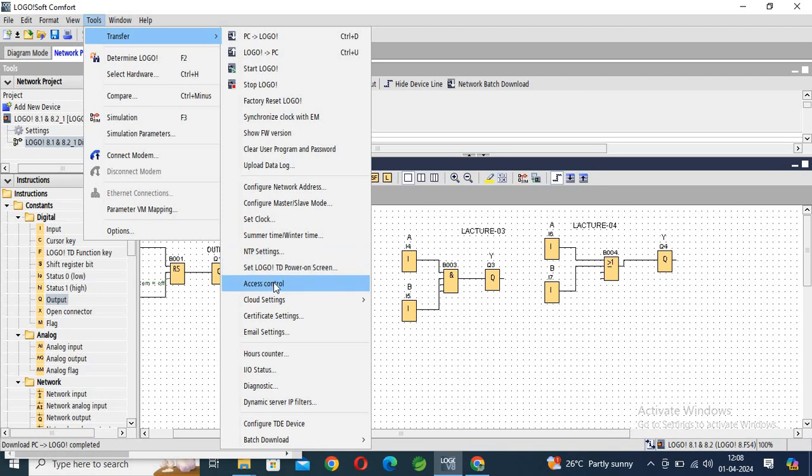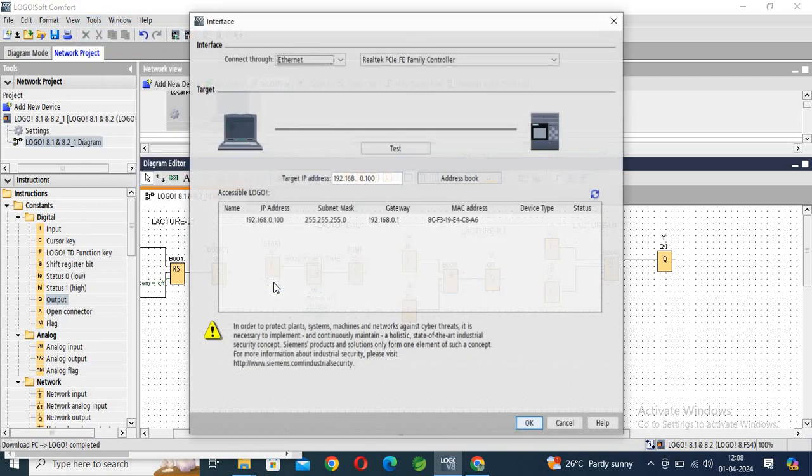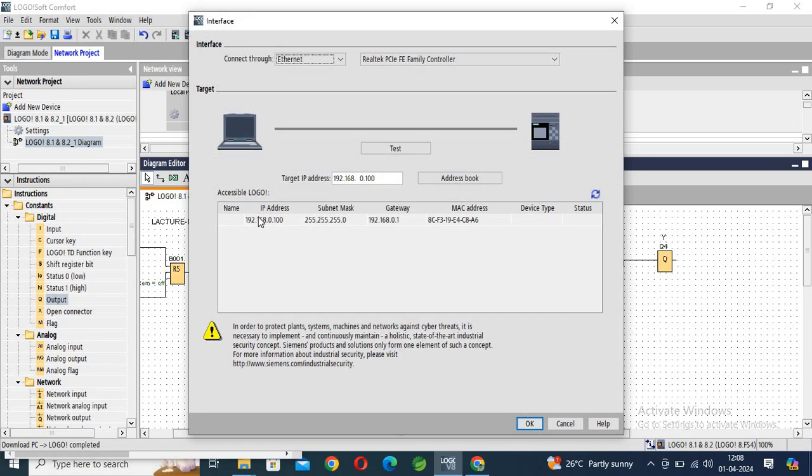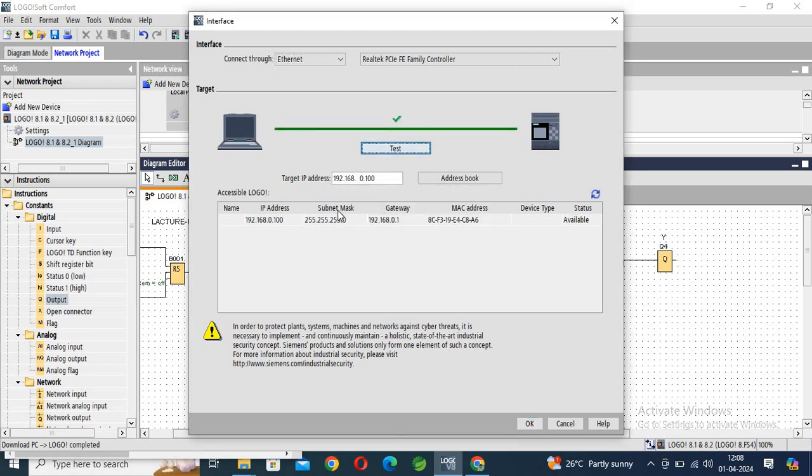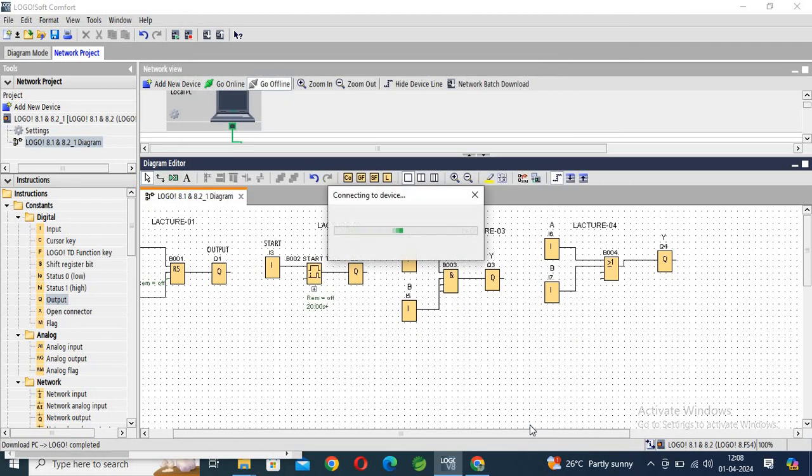Access control. Click on the access control. You can see our IP address is 192.168.0.100. Test OK, click OK.